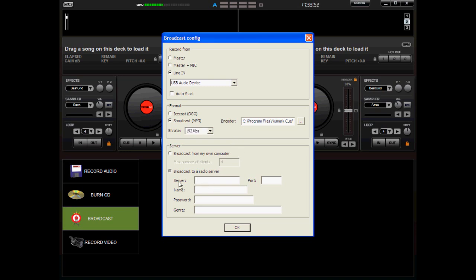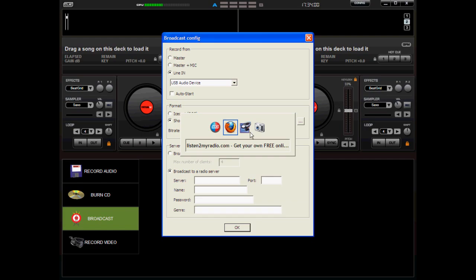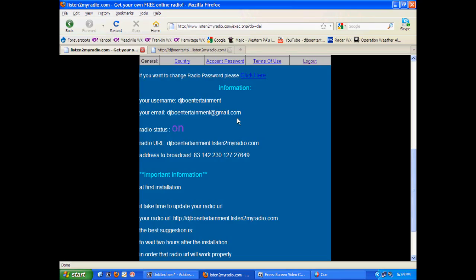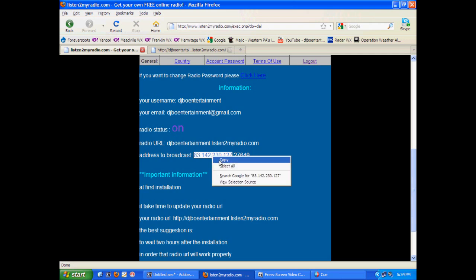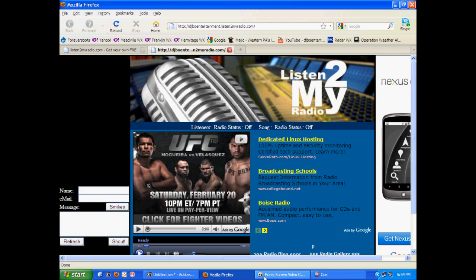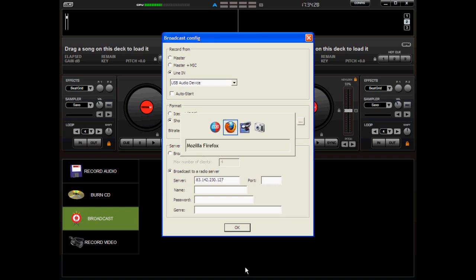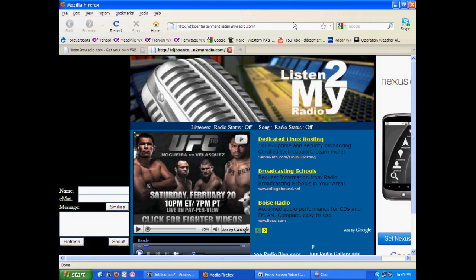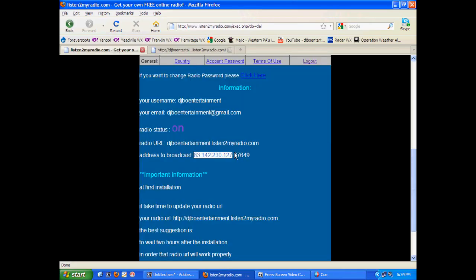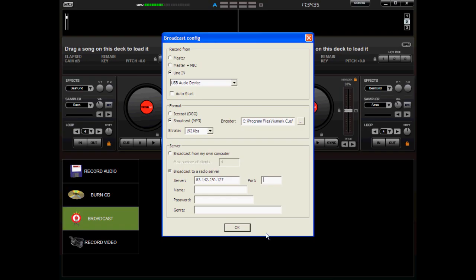Now, we need to find out what the server name is and the port that it's broadcasting on. So, we're going to go back now to ListenToMyRadio.com and we're going to look and see what our broadcast address is, which is this right here up to this point. The double colon, you don't want that. That is your port. So, we're going to copy that. We're going to go back over to Virtual DJ. We're going to paste that into our server. Now, we need to paste that port number in and here's the port number. Copy that and paste that here.